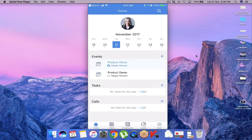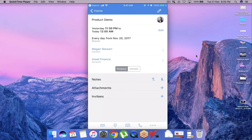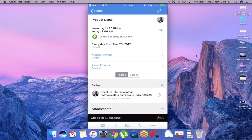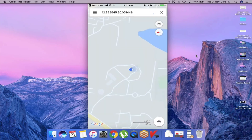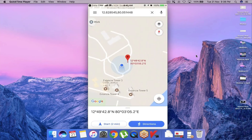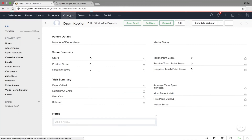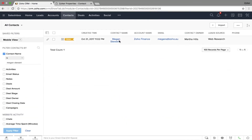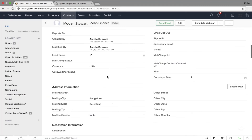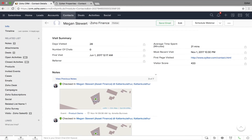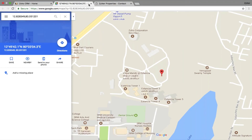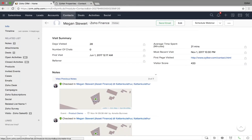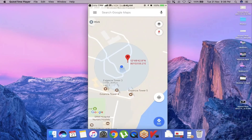If I have a product demo for a particular customer and I visit their place, I'll click on the Check-In option at the bottom, which will instantly capture my location and provide it in Google Maps. The same location capture also appears in my desktop application. Scrolling down to the prospect record, I can click on it and it will redirect me to Google Maps. The next important mobile functionality is searching for nearby prospects.